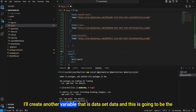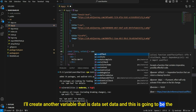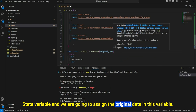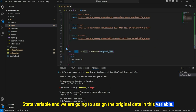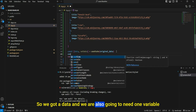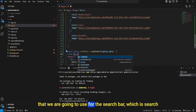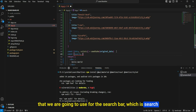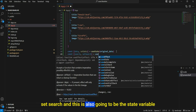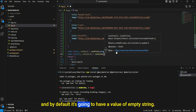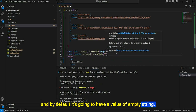I'll create another state variable: data and setData, and assign the original data to it. We are also going to need one variable for the search bar: search and setSearch. This is also a state variable and by default it's going to have a value of an empty string.